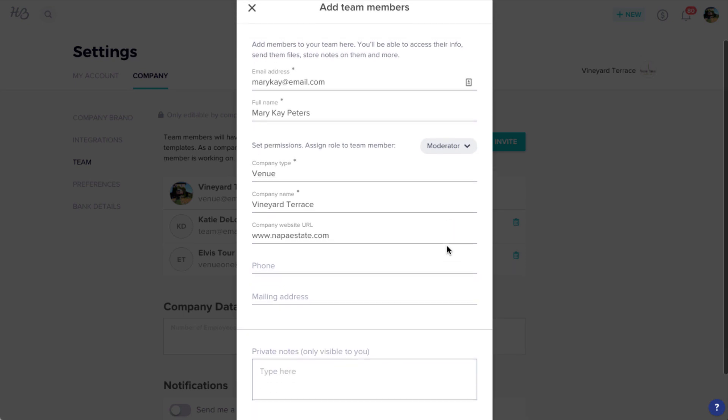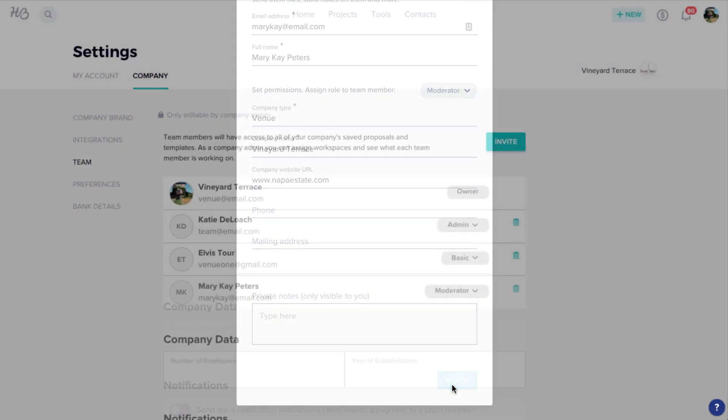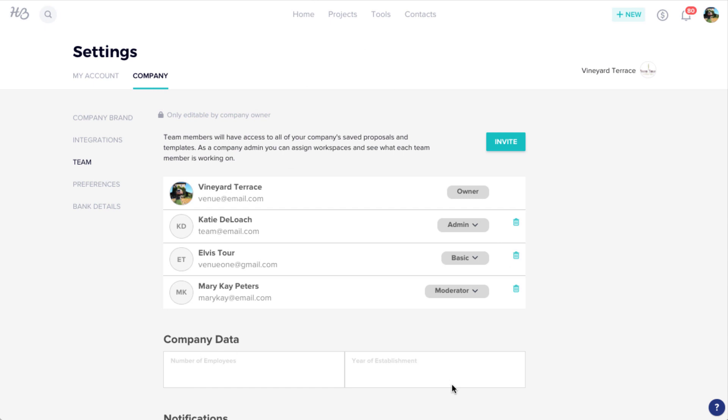Once you've invited your team, they can send files, join workspaces, be assigned projects, receive inquiries, and more.